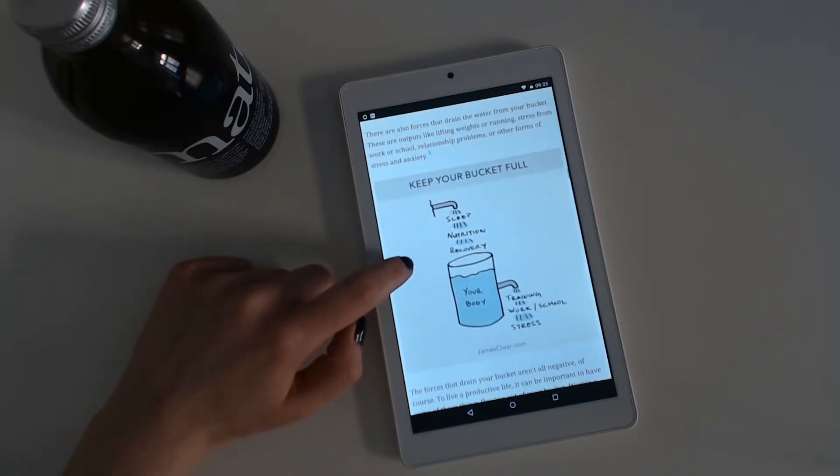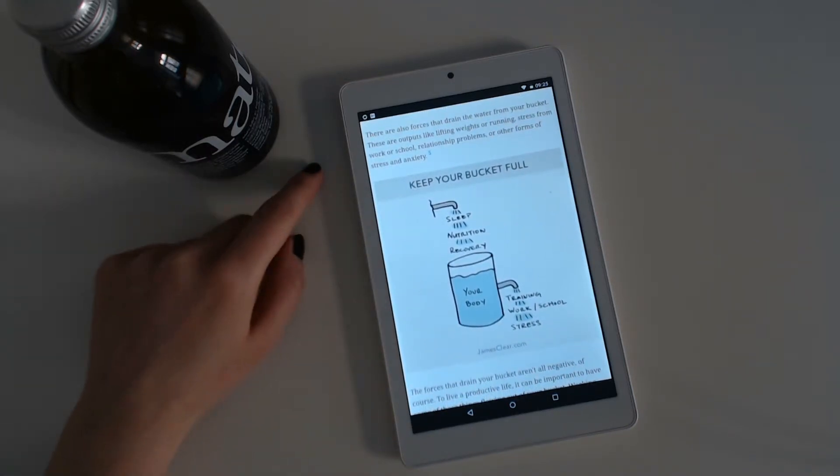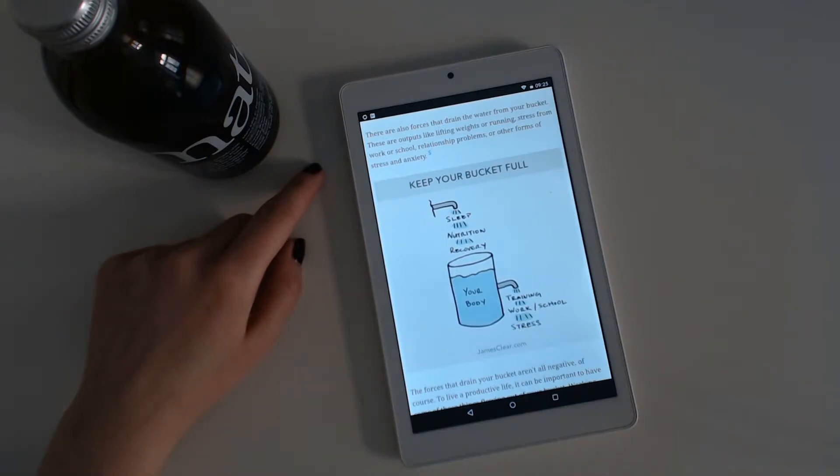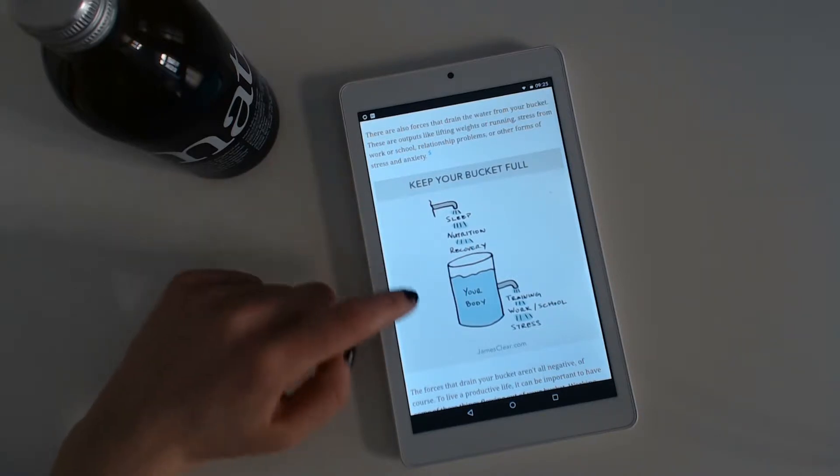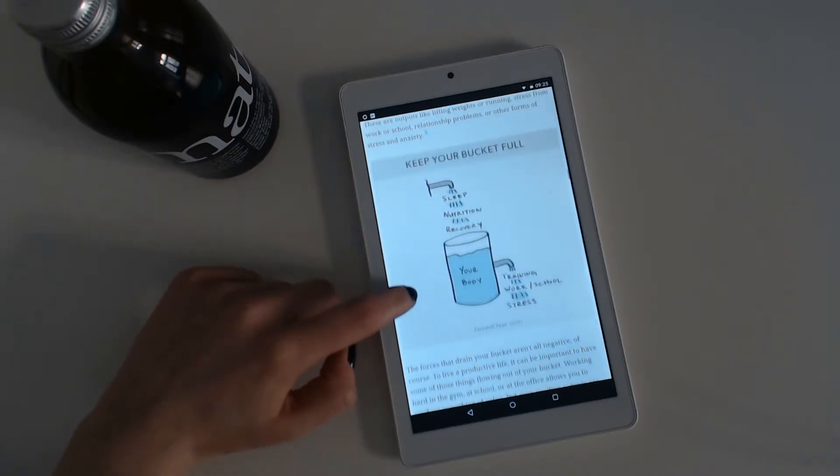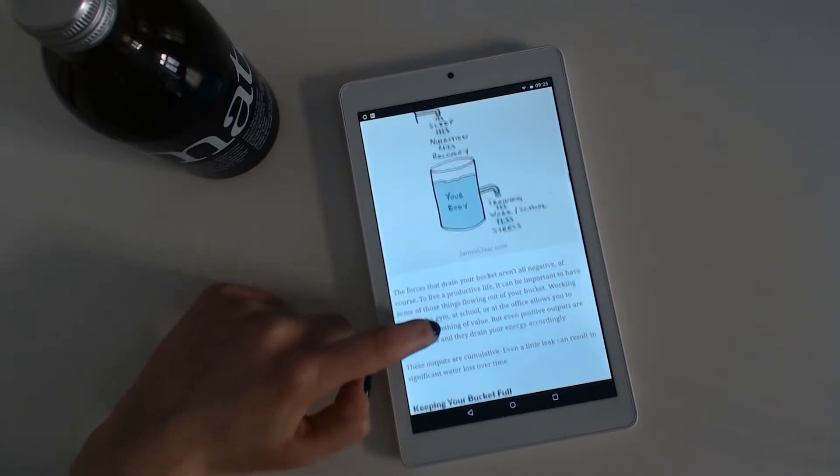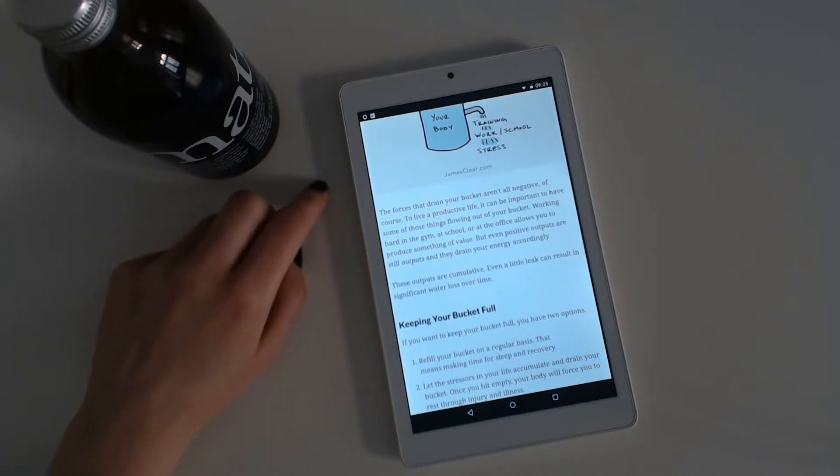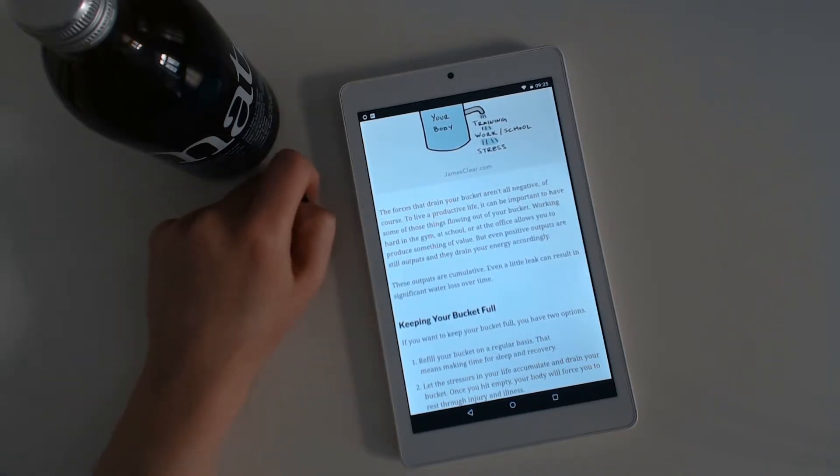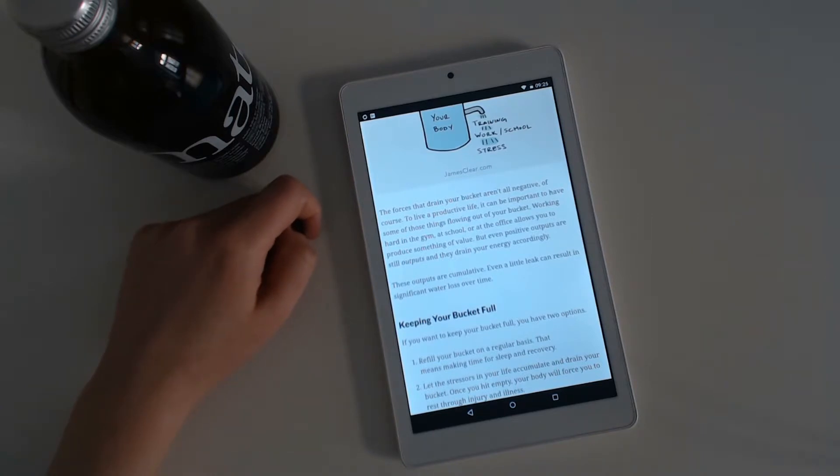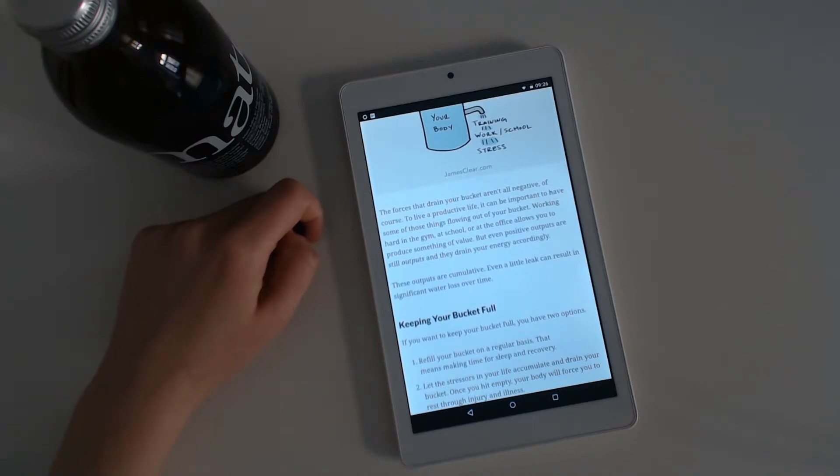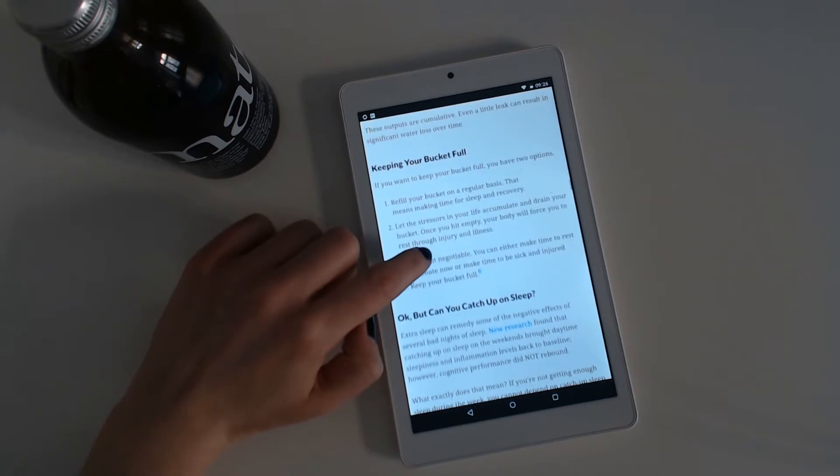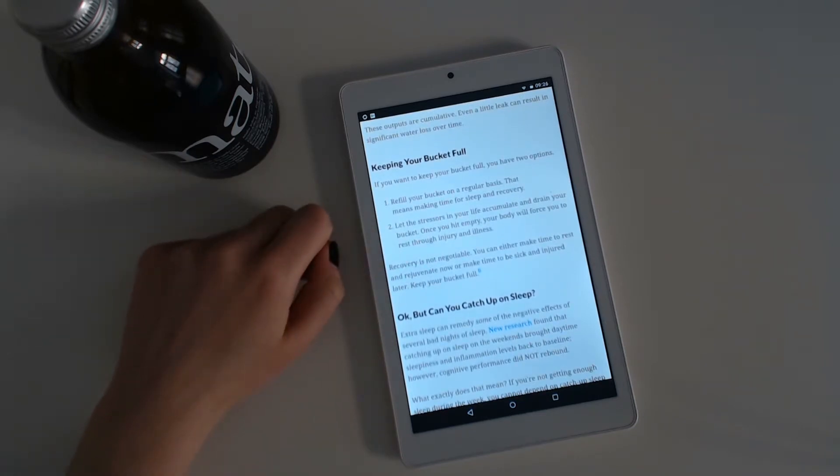There are also forces that drain the water from your bucket. There are outputs like lifting weights or running, stress from work or school, relationship problems or other forms of stress and anxiety. The forces that drain your bucket aren't all negative, of course. To live a productive life, it can be important to have some of these things flowing out of your bucket. Working hard in the gym, at school or at the office allows you to produce something of value. But even positive outputs are still outputs and they drain your energy accordingly. Secondly, these outputs are cumulative. Even a little leak can result in significant water loss over time.